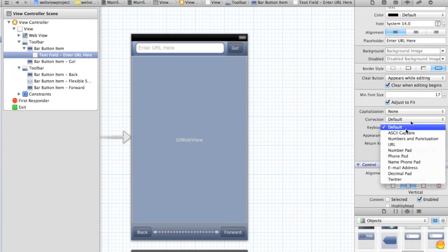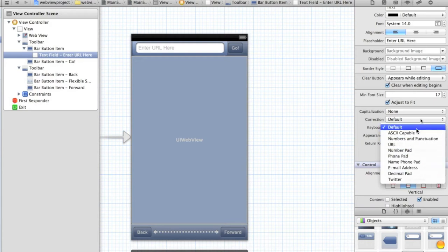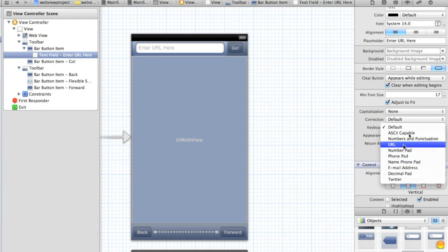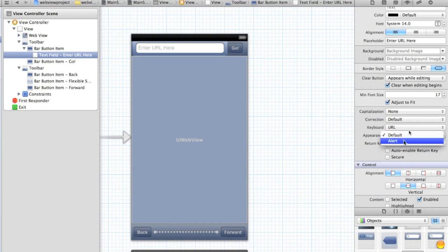And let's change the keyboard to have a just a normal keyboard, I think we'll do, but we could change it to for example an email address or a URL. In fact let's change it to a URL. And let's change the appearance to alert so that it has a black transparent look and change the return key to go.